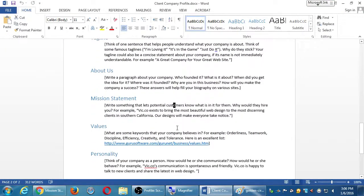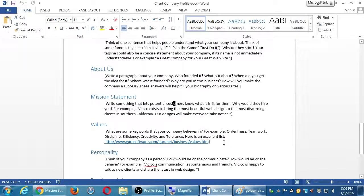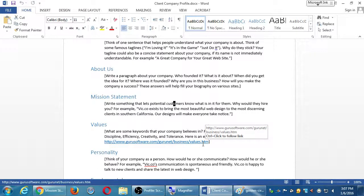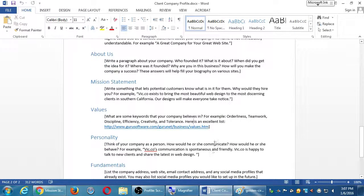Beyond the mission statement, think about values — what are some keywords your company believes in? For example: orderliness, teamwork. The reason is that as you get into social media, there are vast numbers of potential customers who believe in things like the environment, family, or affordability — just like your company. You're going to search for those potential customers and reach out to them on Twitter, Facebook, Instagram. Projecting these values helps answer the 'why,' attracts customers whose values align with yours, and helps them want to buy your product.